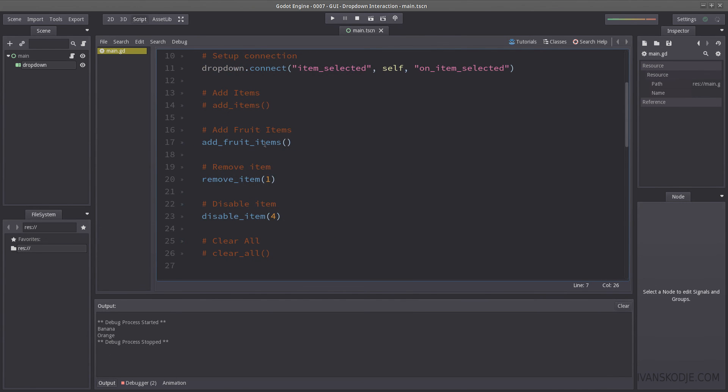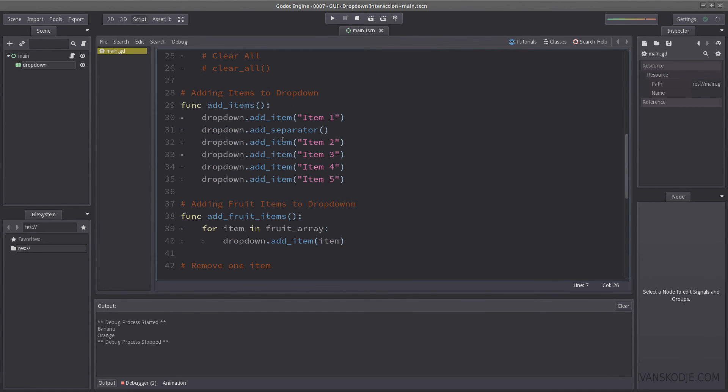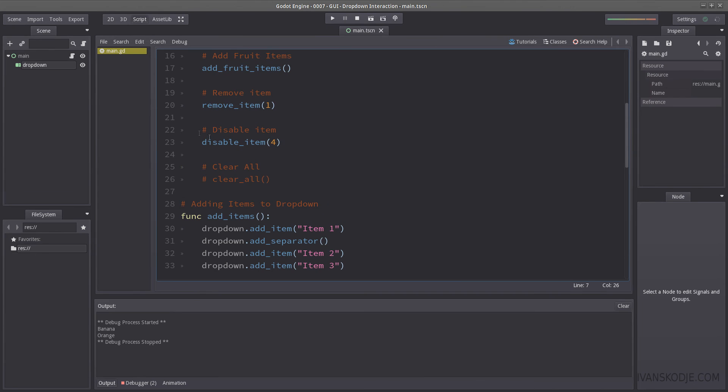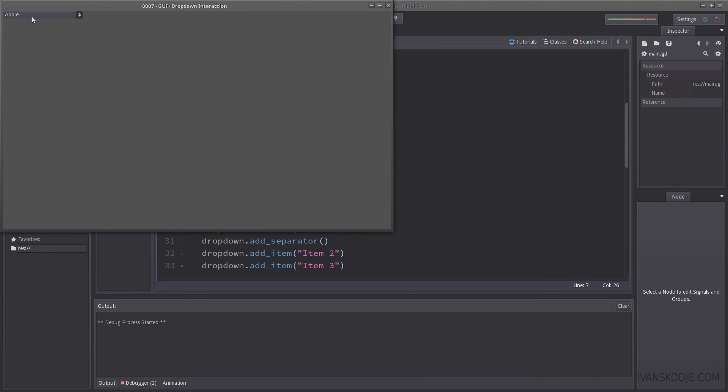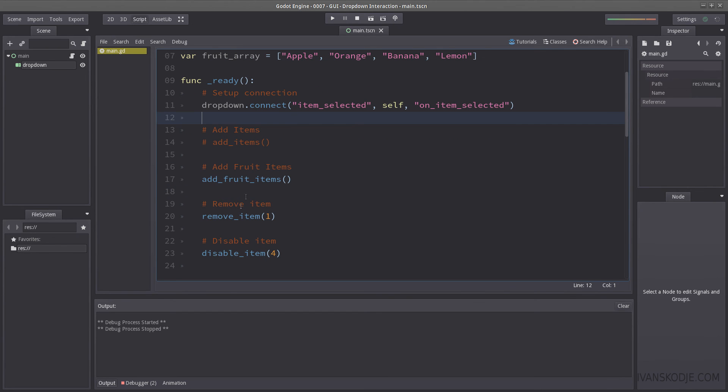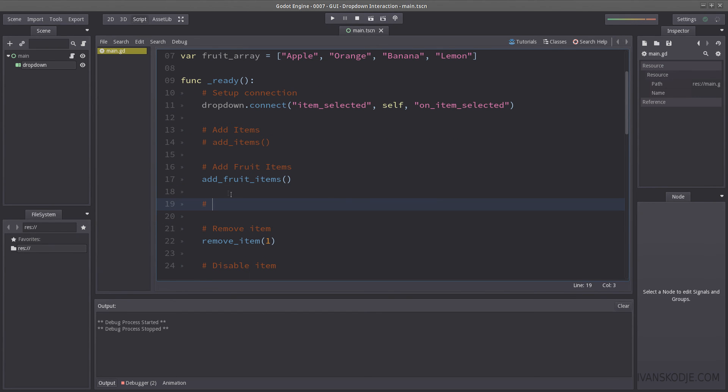And lastly, how do we select an item from a code? Well, currently, when I were to hit play, we have apple selected. But what if I don't want that? What if I want lemon to be selected by default? Well, lemon is 0, 1, 2, 3. Well, let's just select a default item before we remove it though. Otherwise, it will be all wrong. Select item.